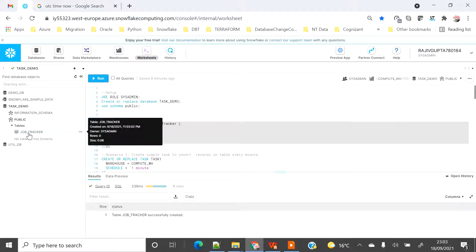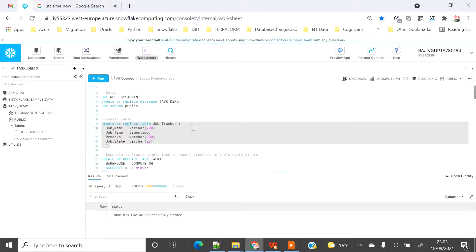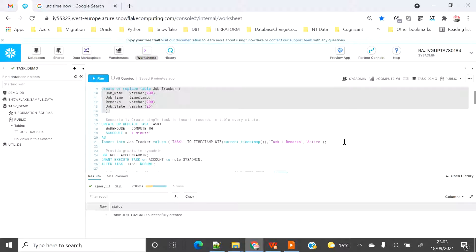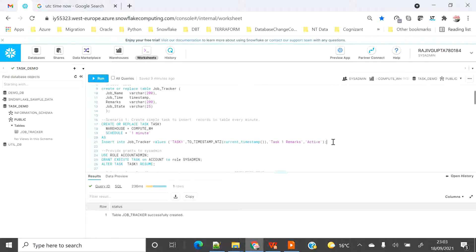Let's refresh — you can see the job_tracker table in the public schema. The first scenario is creating a simple task to insert a record into the table every minute. That's a very basic concept of task. We can schedule either a simple SQL statement or a stored procedure using a task. We can't schedule anything else in Snowflake as of now — there are only two options: SQL or a procedure. In this demo I'm going to use only SQL statements with different varieties and scenarios.